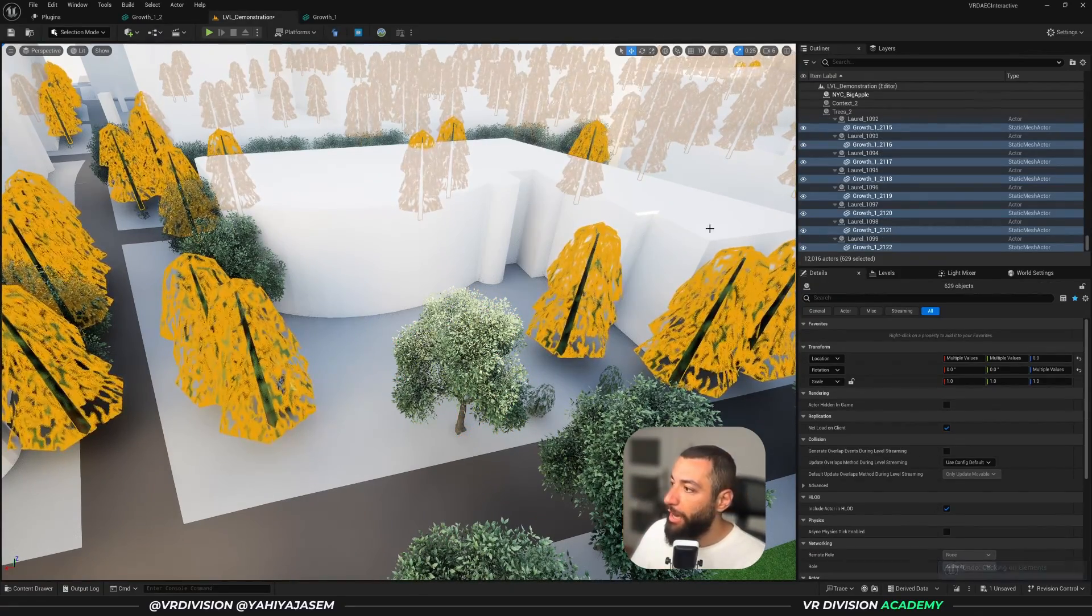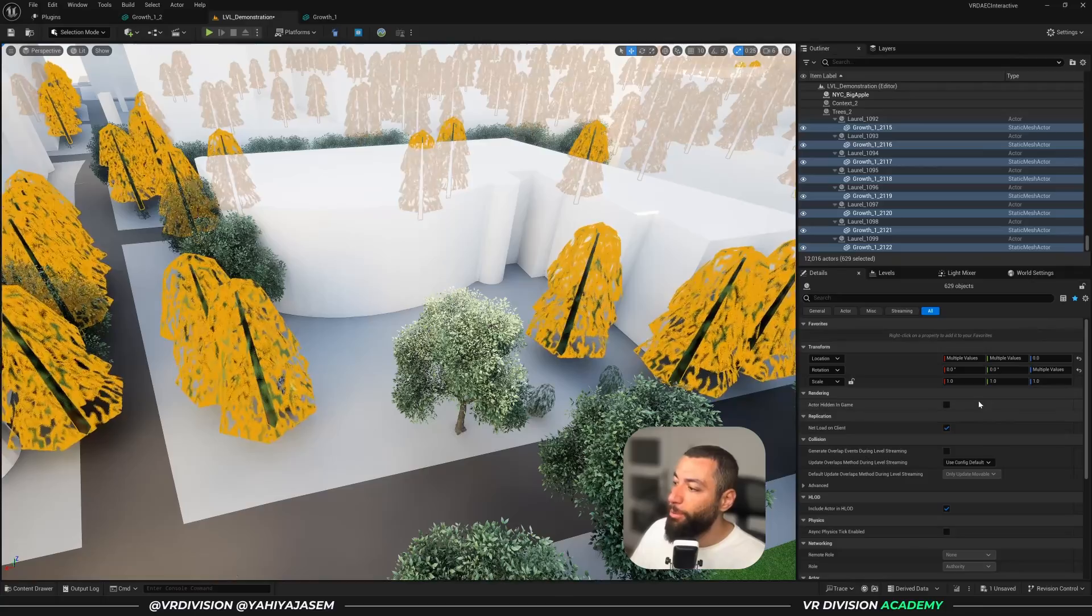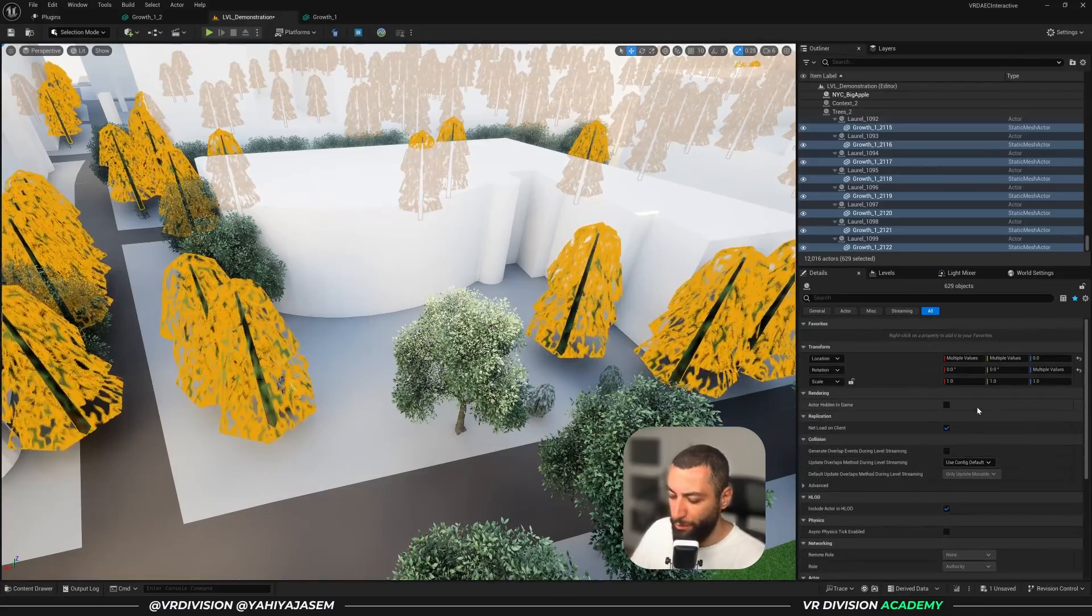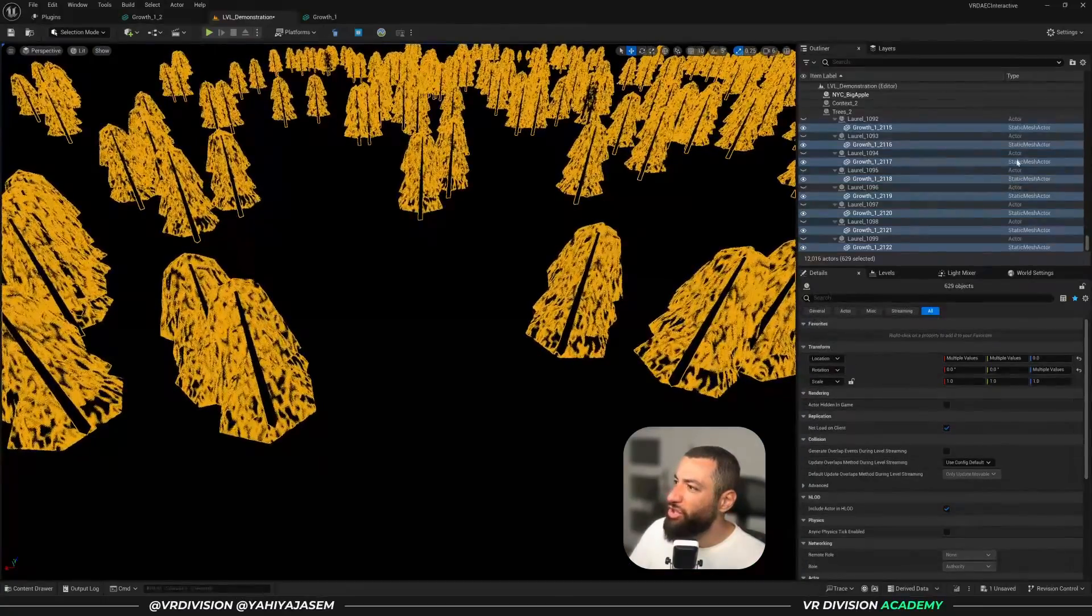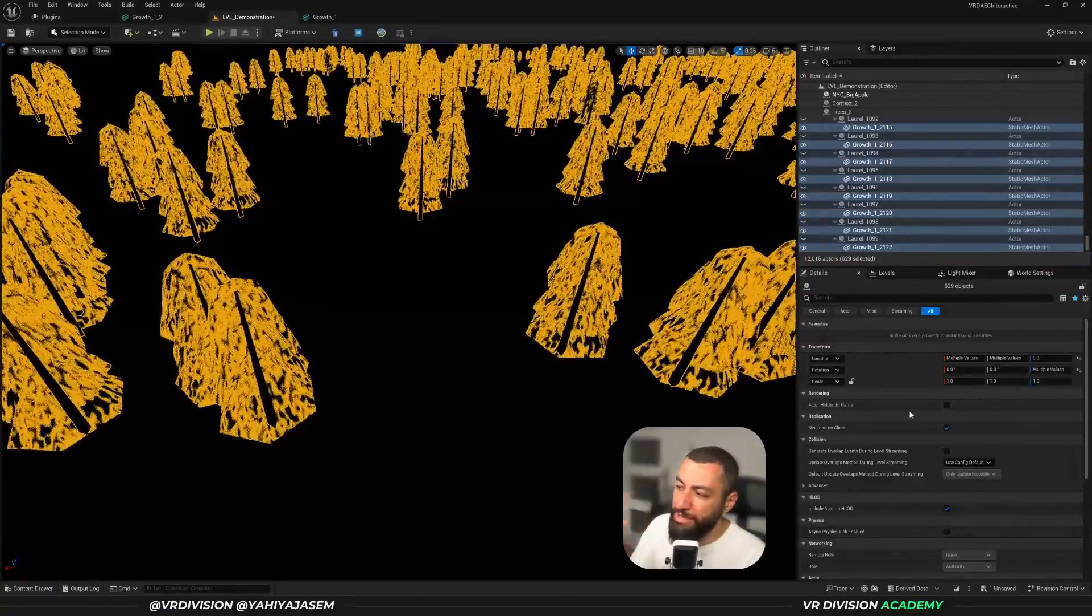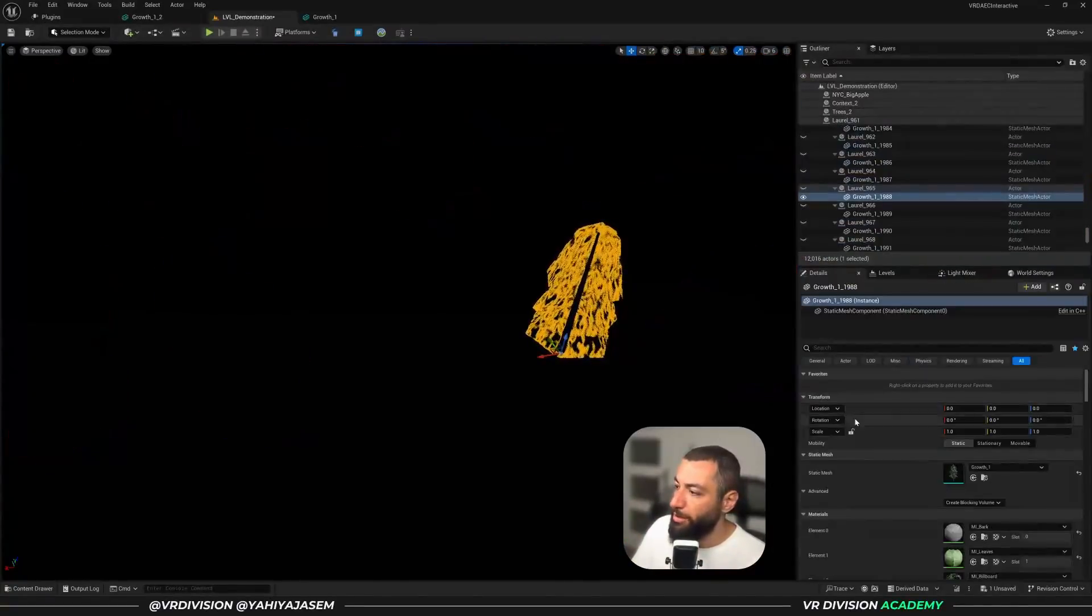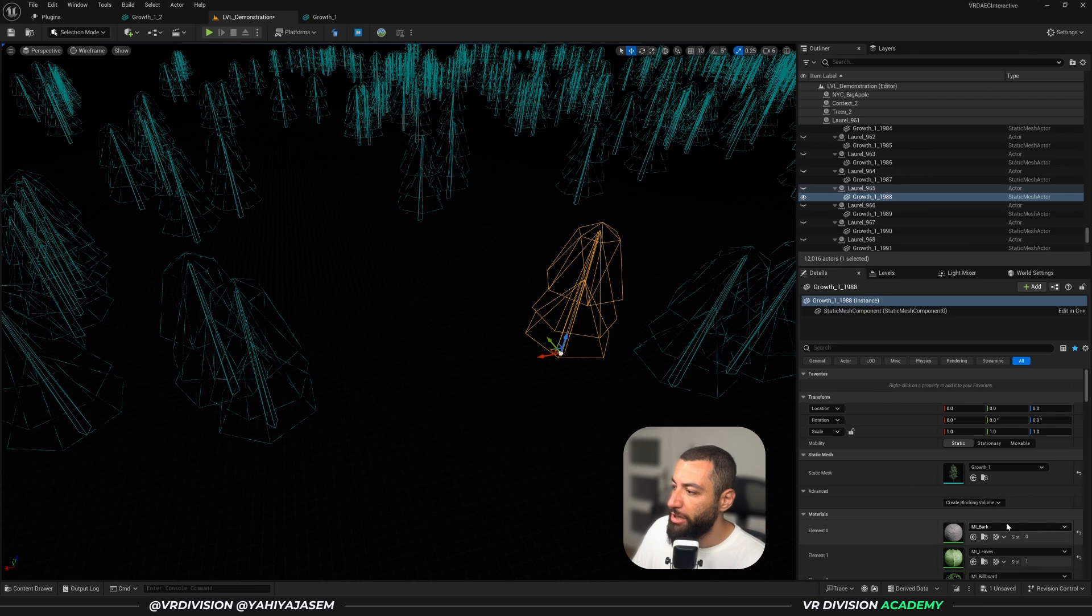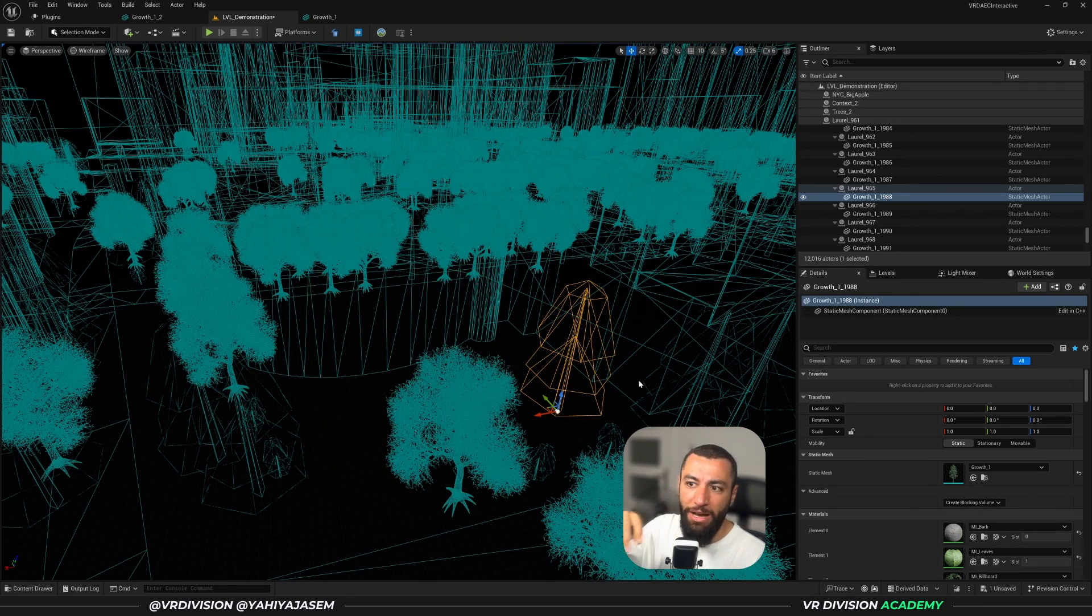Then click on this asset here, Control B to locate it, then Control Z to undo our selection, and here we should have the possibility to input our static mesh. Now for some reason there is another type of mesh selected where it's making it impossible to set the static mesh. So if I select just one mesh here, I can set the static mesh.